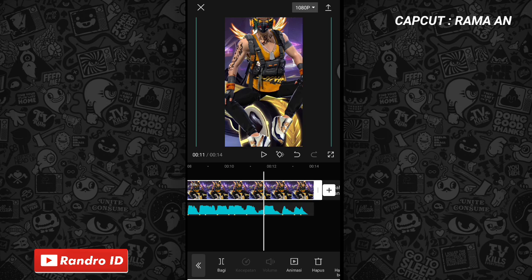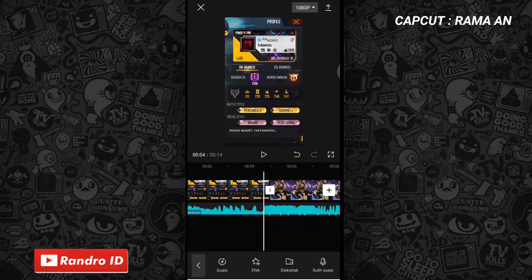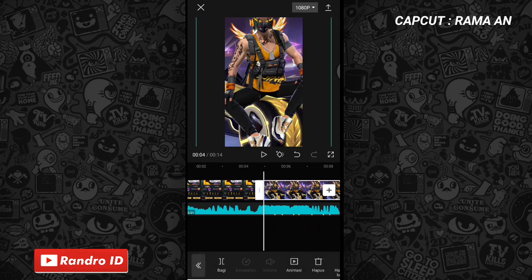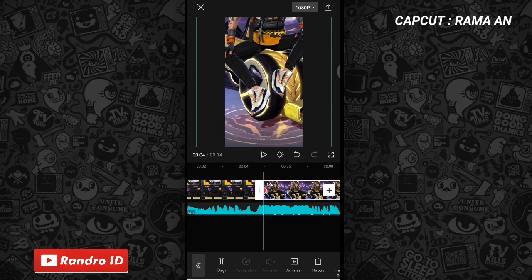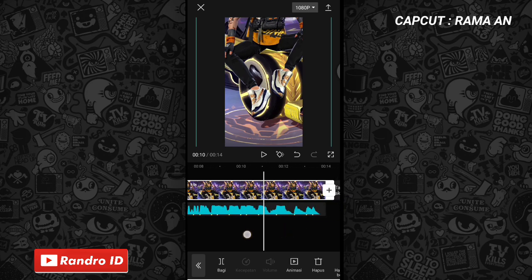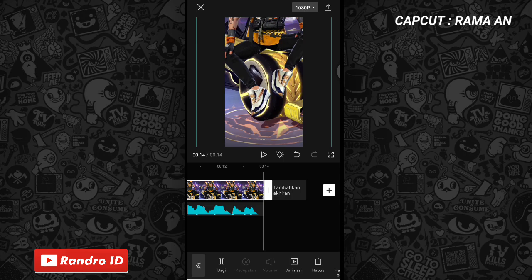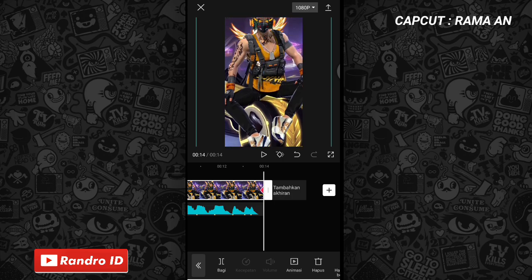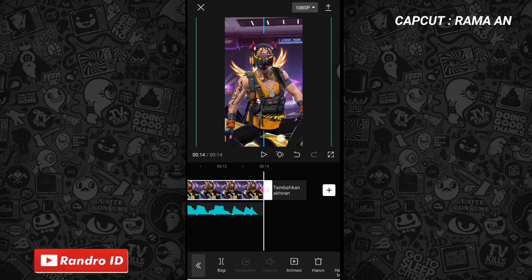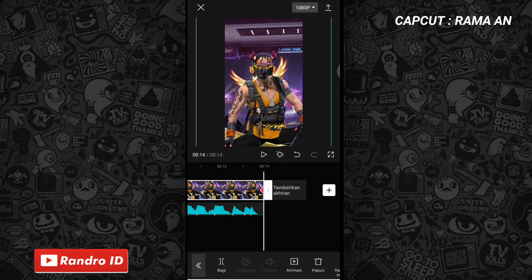Nah kurang lebih kalian perbesar sampai seperti ini ya. Nah jika sudah, kalian insert ke bagian awal mentahan fotonya. Nah disini di bagian awal mentahan fotonya, kalian buat aja kunci animasi. Lalu di bagian kunci animasi yang di awal foto ini, kalian kisar aja mentahan fotonya ke bagian bawah. Nah seperti ini. Jika sudah, kalian insert ke bagian akhir mentahan foto, lalu kalian insert mentahan fotonya ke bagian atas. Seperti ini.